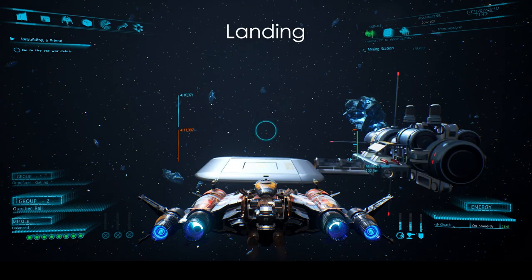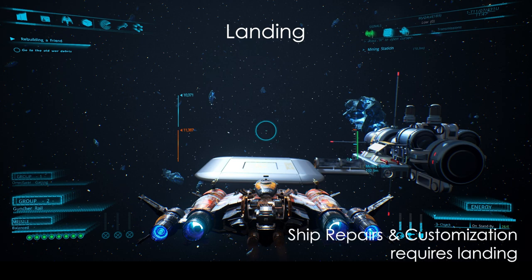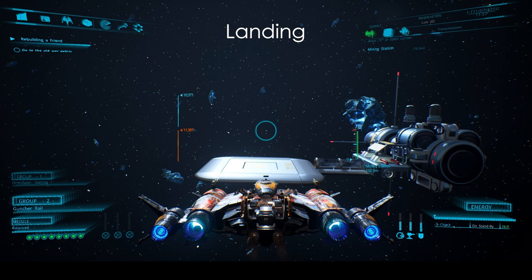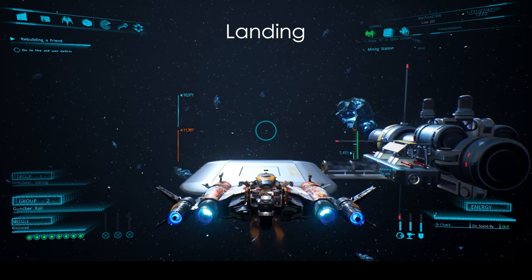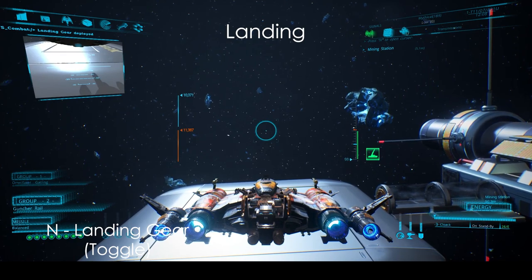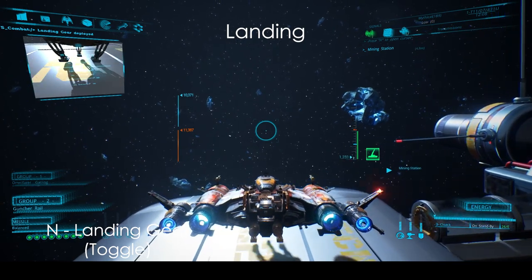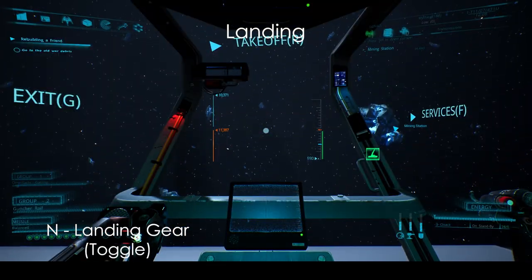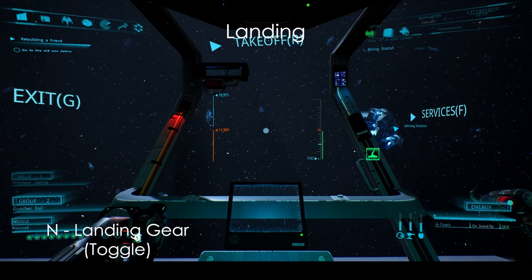There are three ways you can go about landing. To repair your ship and use station services such as changing equipment, your ship must be landed on a station or construction's landing pad. Simply find and approach a landing pad — there's one right here. Press N to enable the landing gear, then press V to descend until you touch down. It's very simple, and you can land on planets the same way.